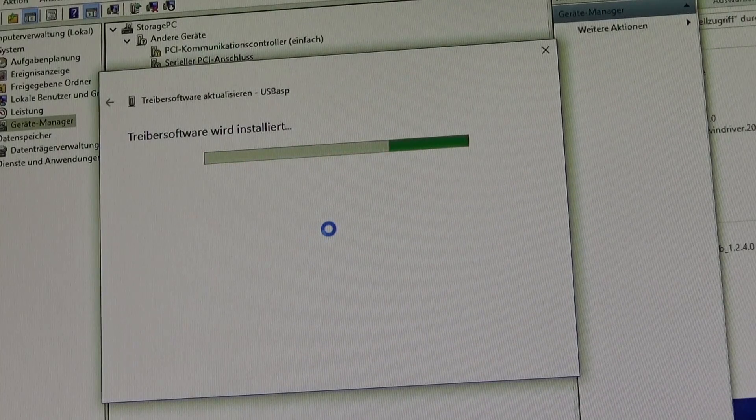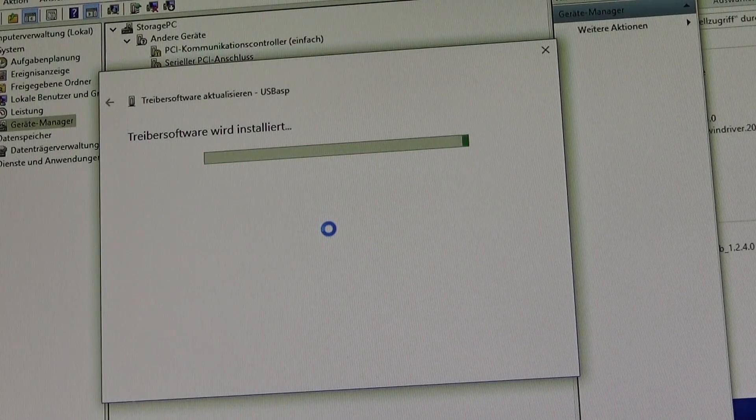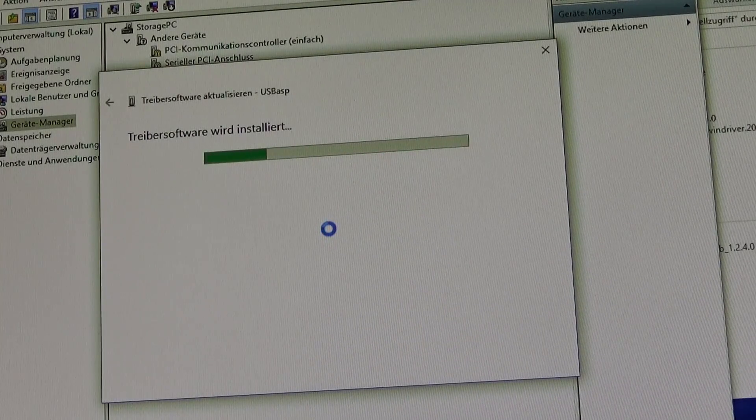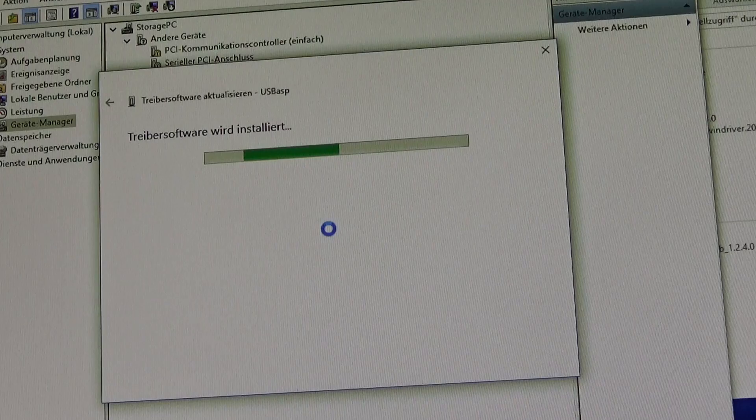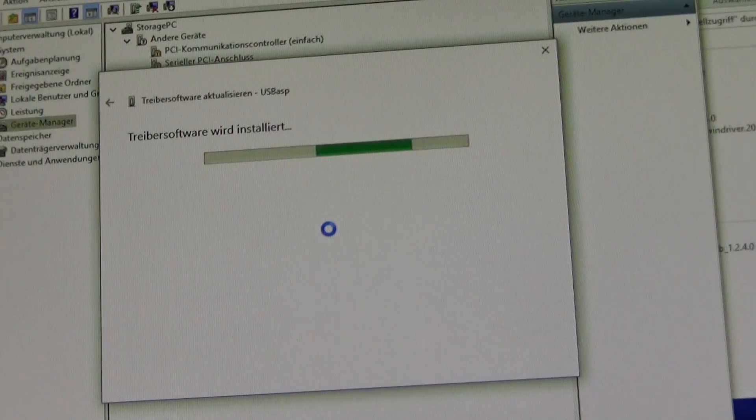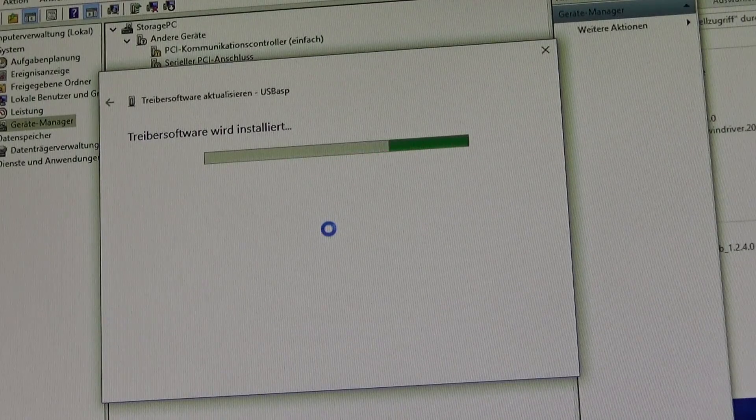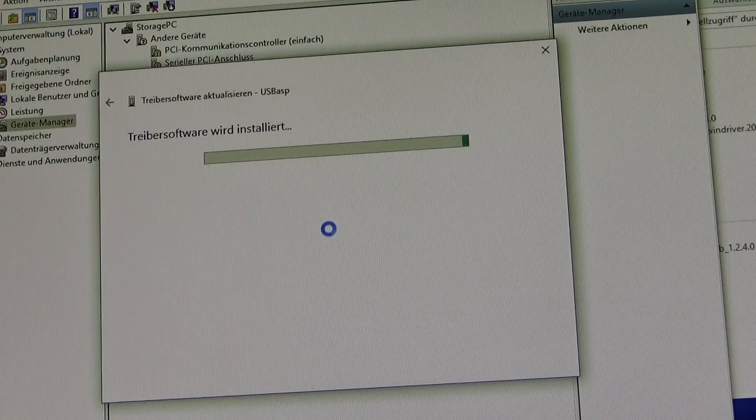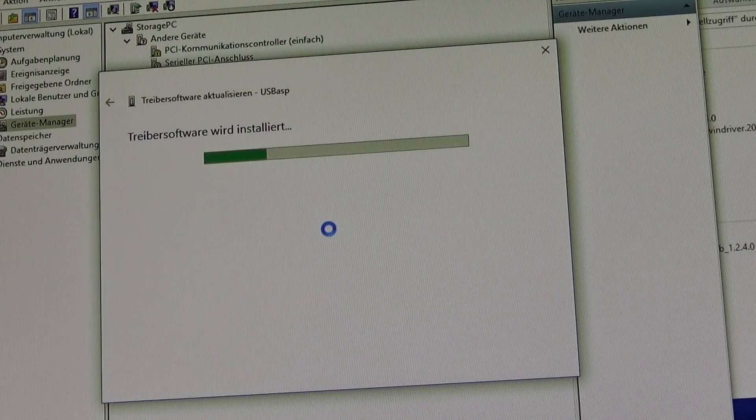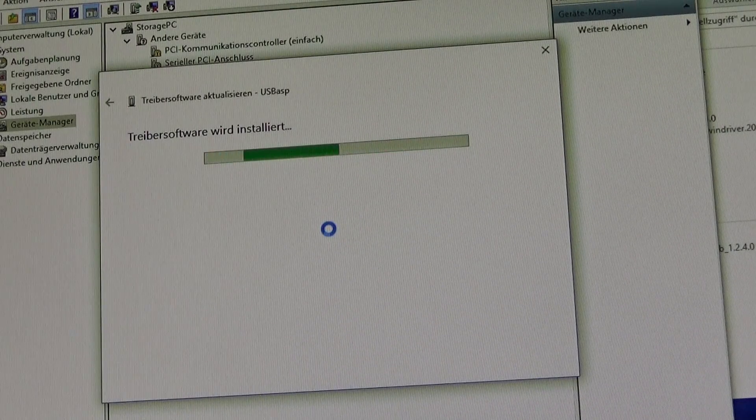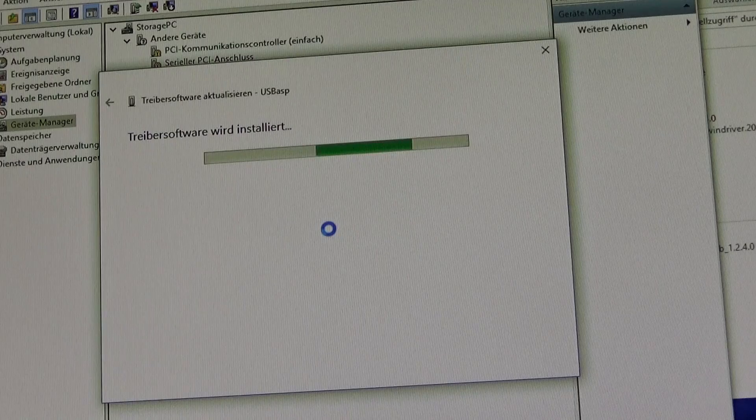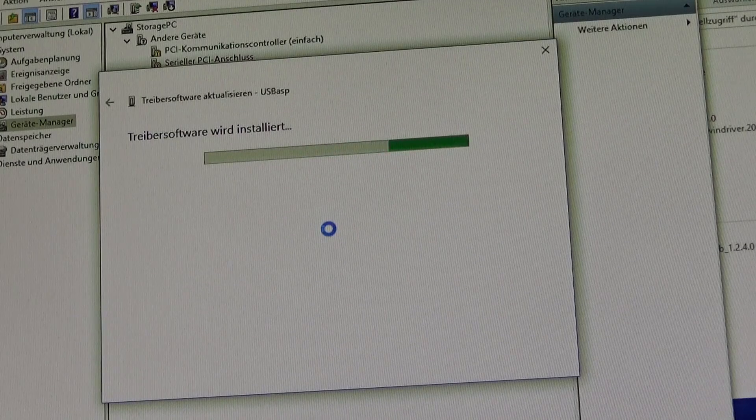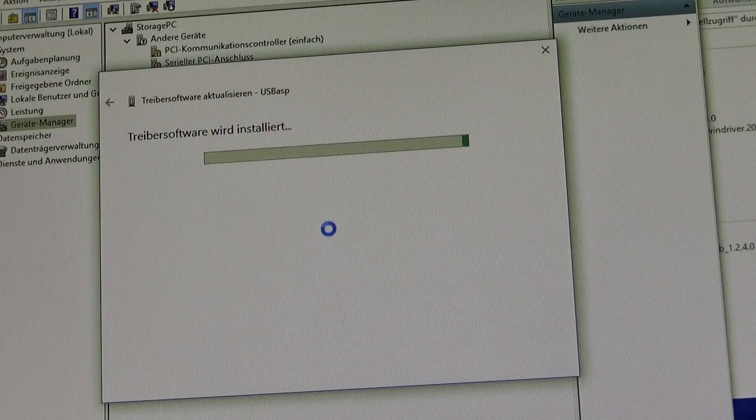And now the driver is installed and you can use the USB ASP programmer in your Windows 10, Windows 8.1 or Windows 8 environment. Even after a reboot.